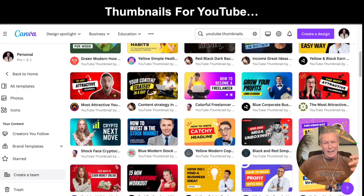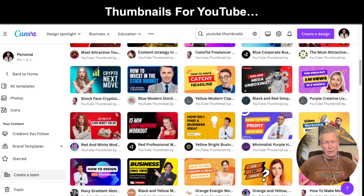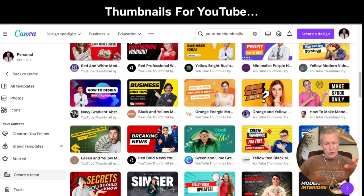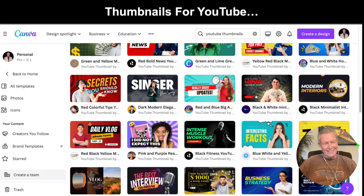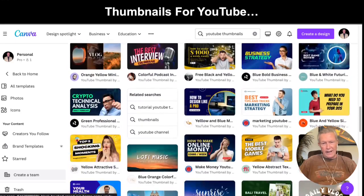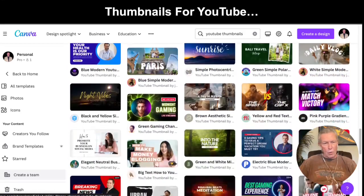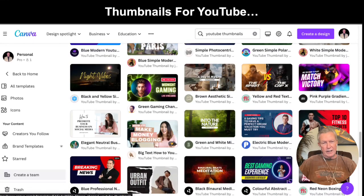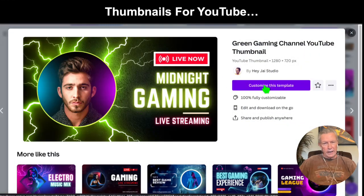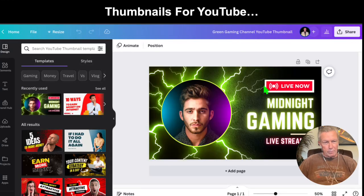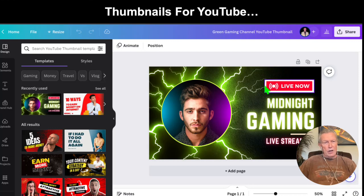Why start from scratch? We're gonna take a look at some of these templates and pick one, and we're gonna design today's thumbnail for this video. Let's look through here and pick one that will work perfectly for us. Even though this one says gaming and has another person's picture in it, that doesn't matter — we're gonna click on it and customize this template.